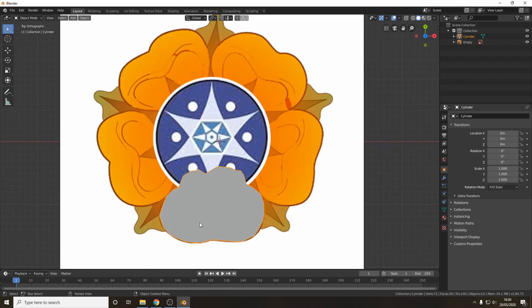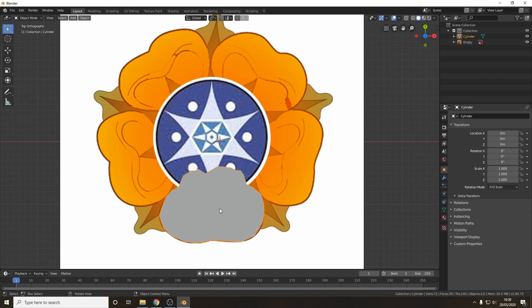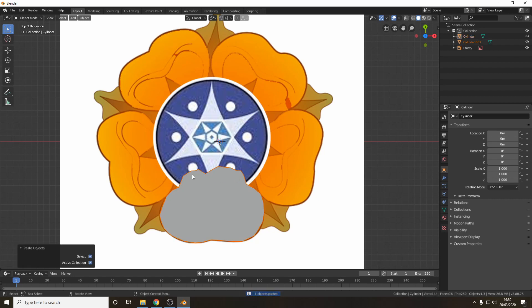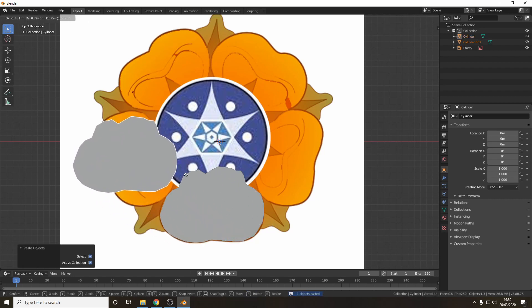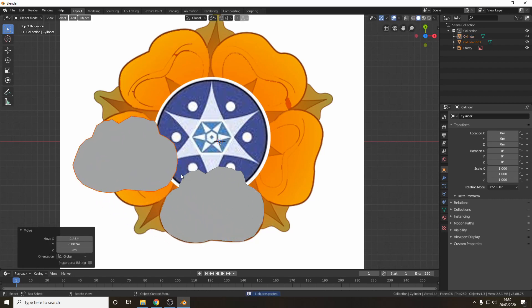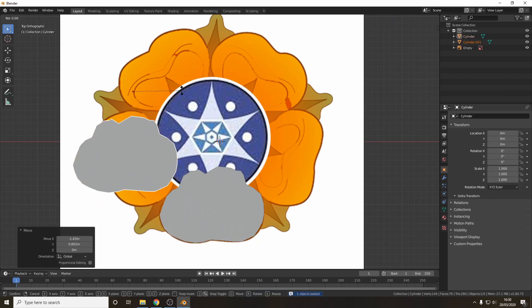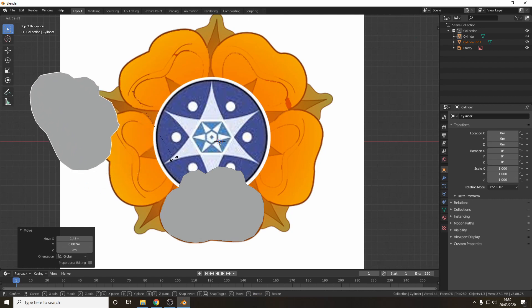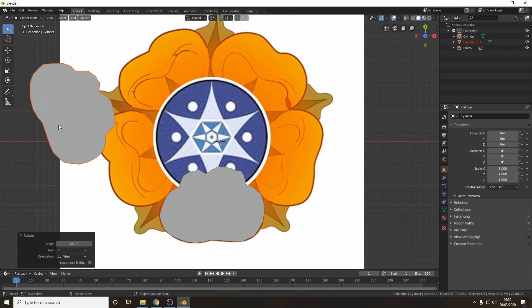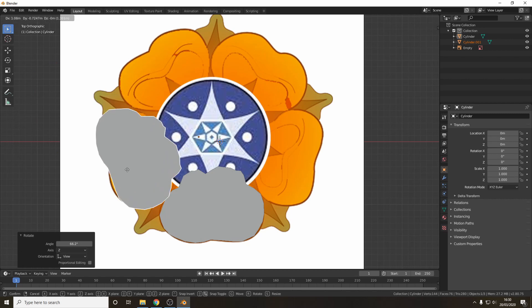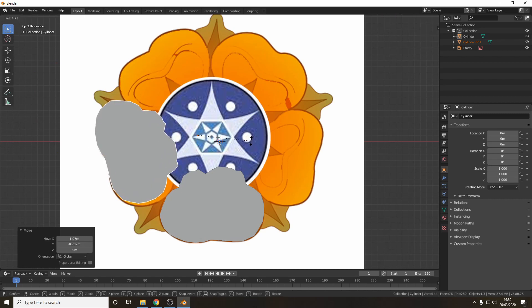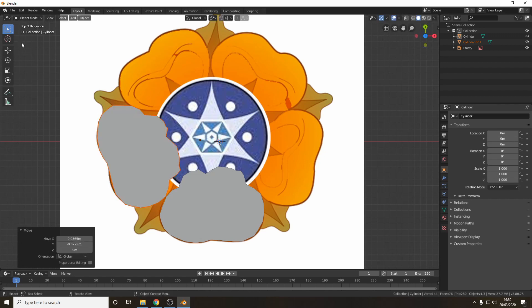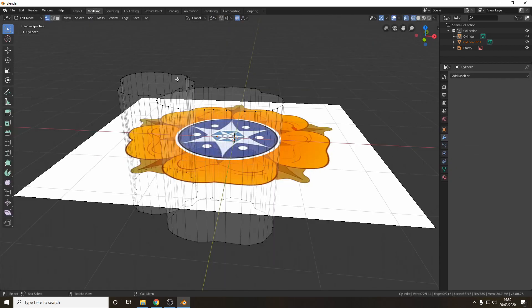Now obviously we want five ultimately so we're going to duplicate this. Control C, Control V as long as you're in layout will duplicate it. Then use G to grab and R in this top down viewpoint will rotate it just in the views we can see. And then just grab it roughly into place and make five in total.